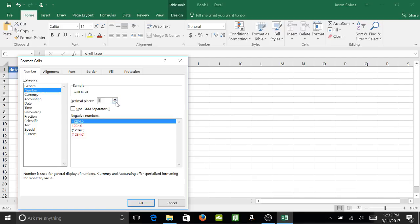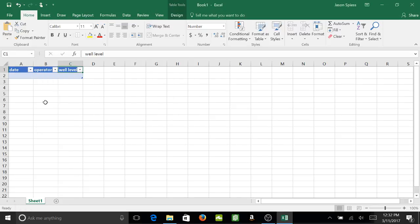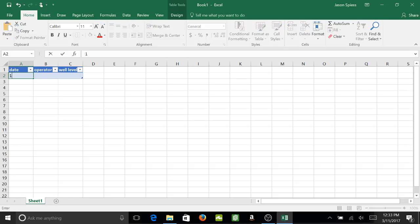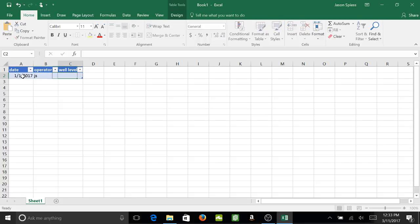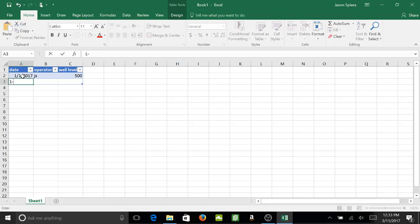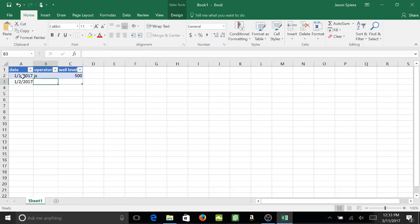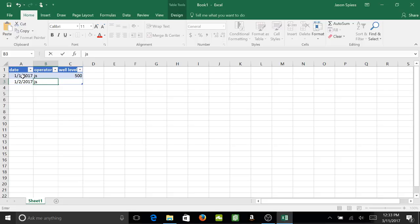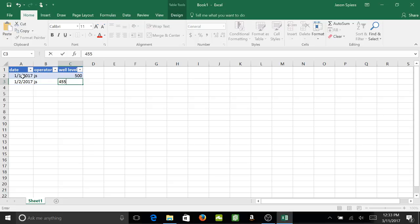Now you can see, let's just put a date here: 1-1-17, tab, tab. Well level, let's say it's 500 feet. Now I can continue on to the next day, let's say 1-2-17, tab. And it continues the formatting as you keep entering and moving down, so you don't have to worry about constantly copying and pasting formatting. Let's say 455, and you can have it shade rows.